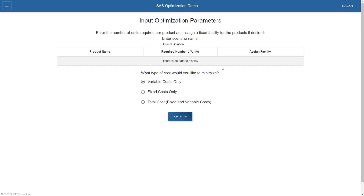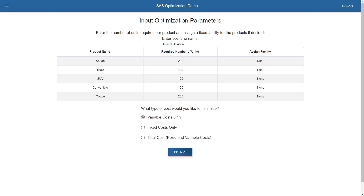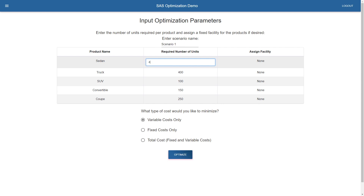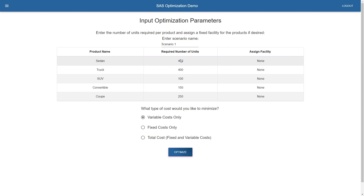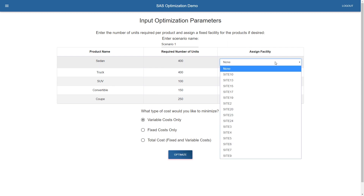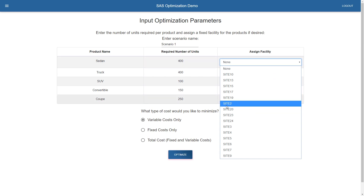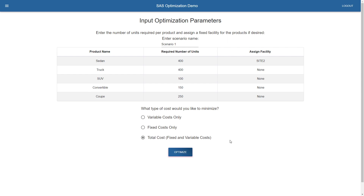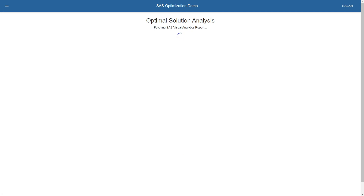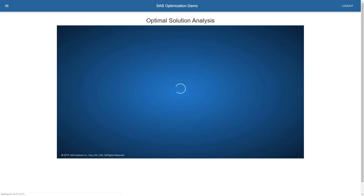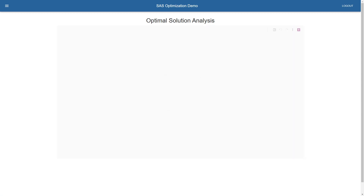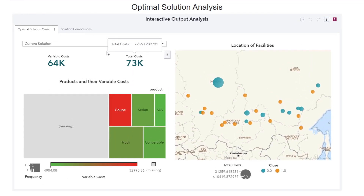Let's go back to the input optimization parameters table and do some scenario analysis. I want to create a scenario — I'm going to call it scenario one. I'm going to say that I have more demand for sedans, from 200 units to 400 units. And due to some business rules, it might be necessary to manufacture a certain product at a certain facility, so I'm going to fix sedans to be produced at site two. I'll select total costs as my objective function and click optimize. It re-runs for scenario one, changing the input data from the user form and bringing back the optimal solution in the visual analytics report, appending it to a master table.